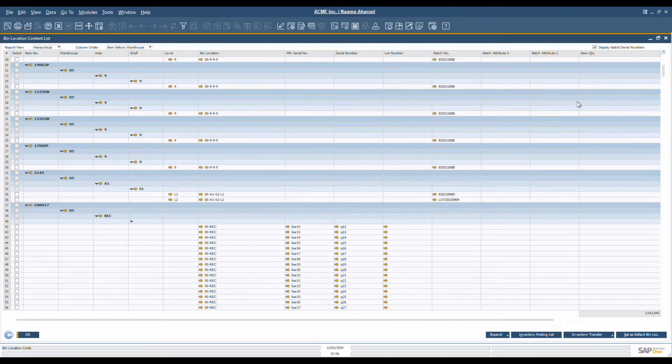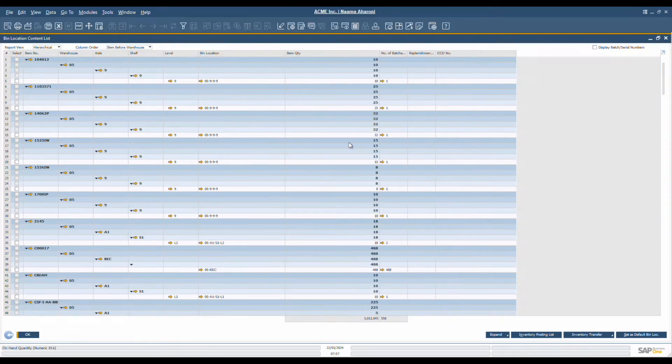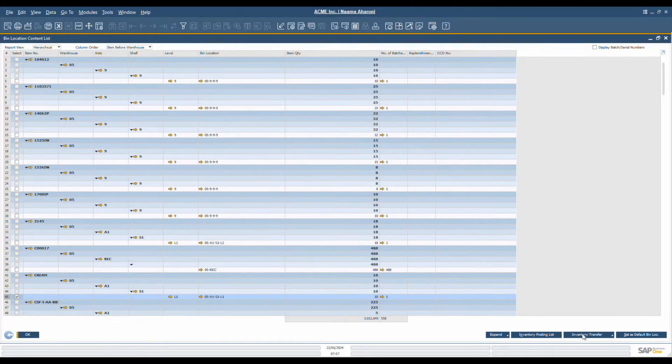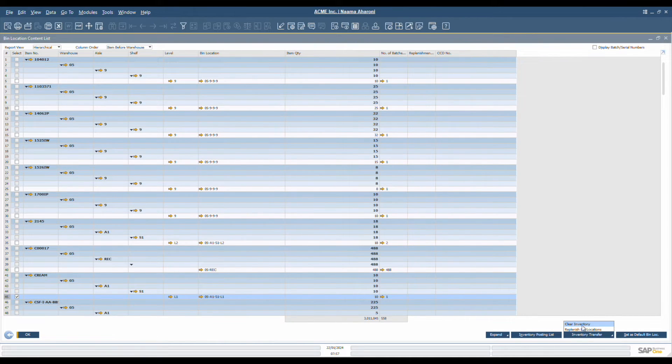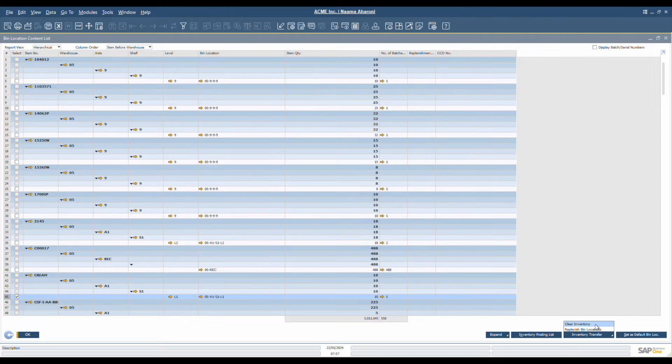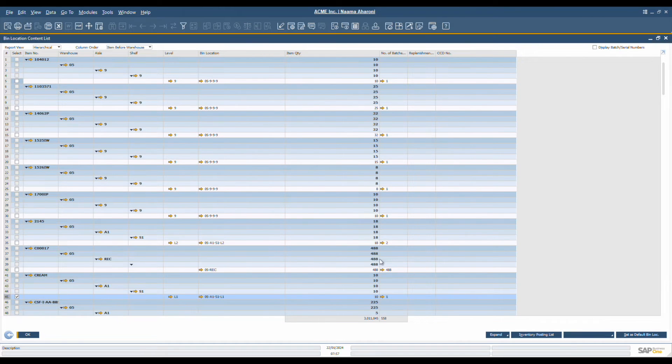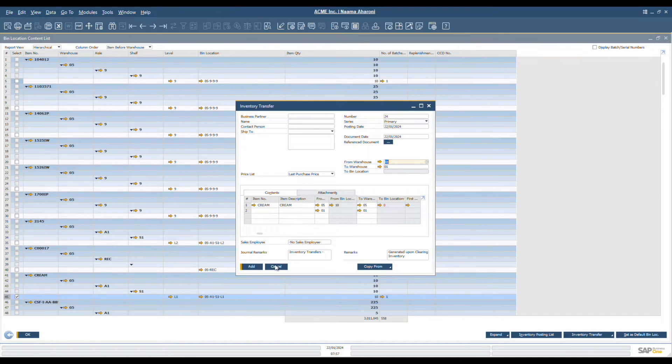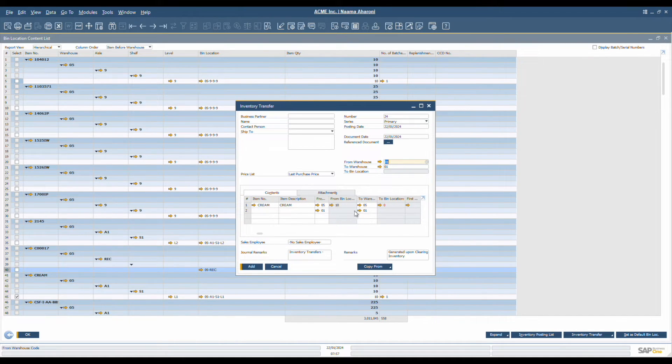Now, an effective warehouse is one that never runs out of essential stock. In SAP Business One, you can clear or replenish stock by transferring inventory within bin locations or from different warehouses. Directly run from the bin location content report, this process ensures that inventory levels are maintained, avoiding stockouts or overstocking.